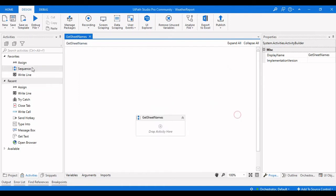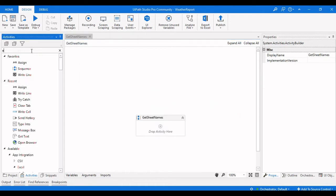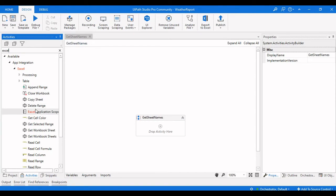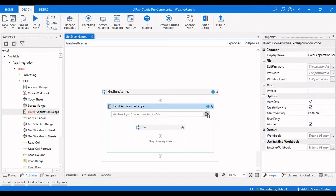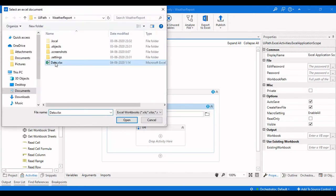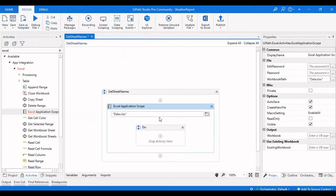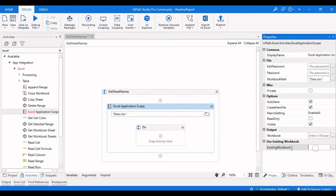To get the sheet names of a specific Excel file, first we need to open the Excel. We'll use an Excel Application Scope and provide the path — data/excel. Then we need to create an output variable for this workbook, and we will name it sheetname_workbook.